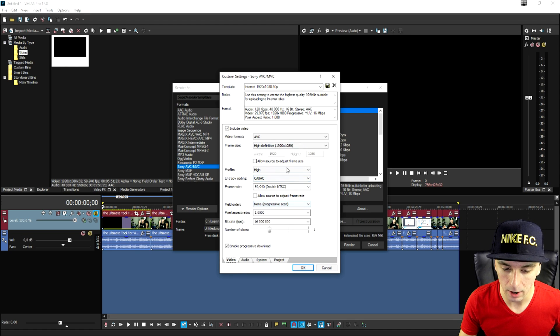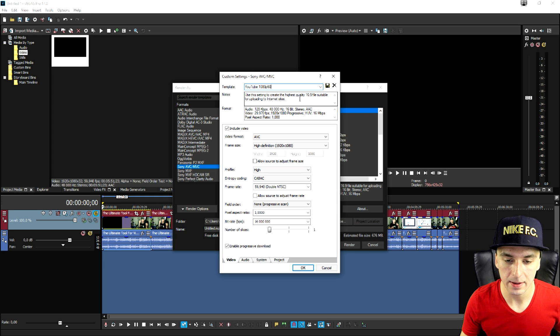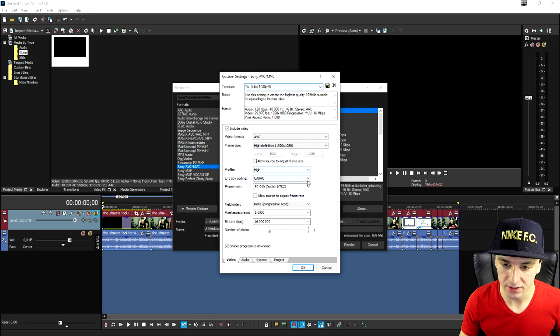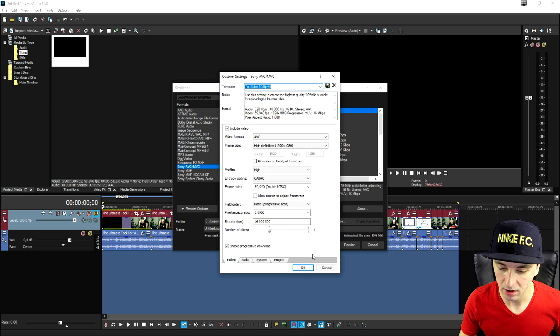Now that all the settings are optimized you can also give this a name. For example YouTube 1080p 60 for example so you guys know that it's 60 fps. So now you can click on this diskette icon which is going to save the template. Now we're going to click on there.